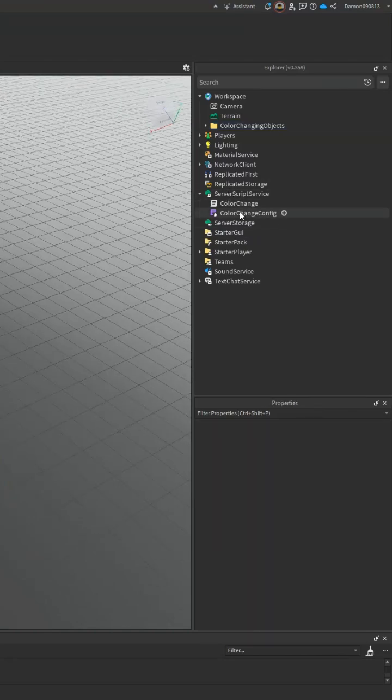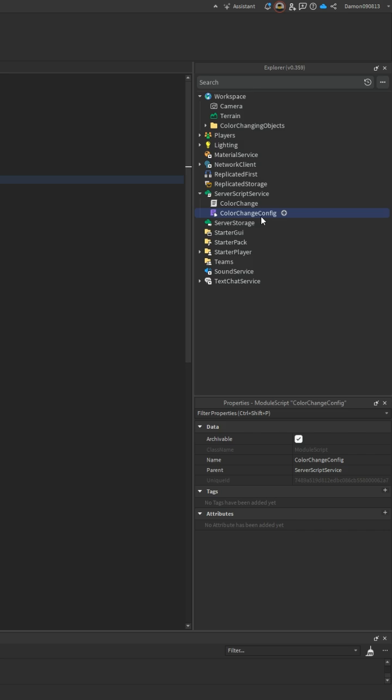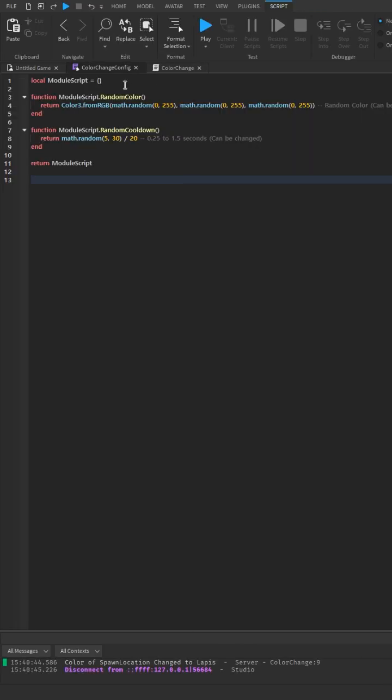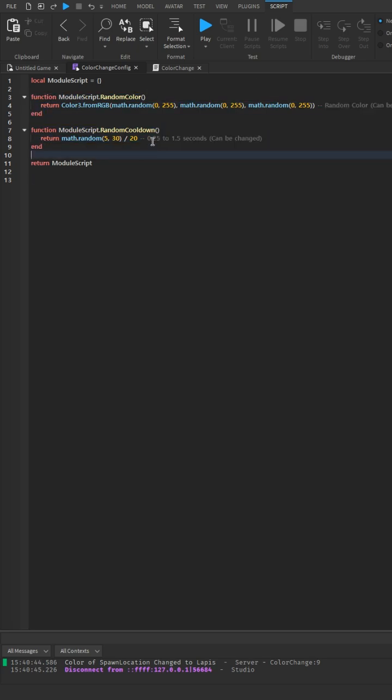Then in server script service, you're going to need a module script. I suggest naming it this. Inside the module scripts, we're going to need these two functions. This is the first time actually I use module scripts.